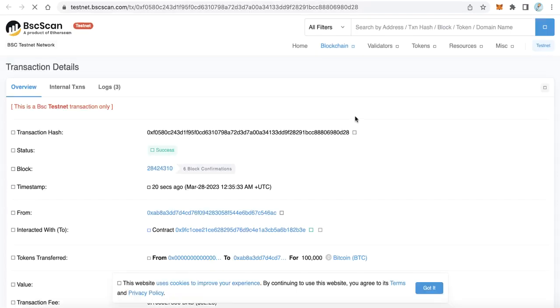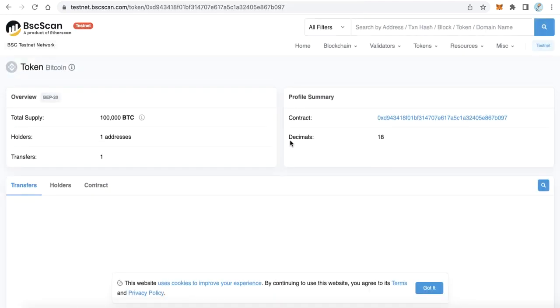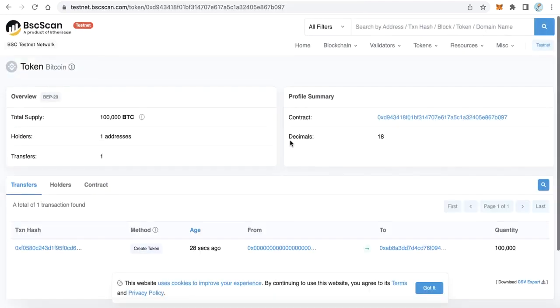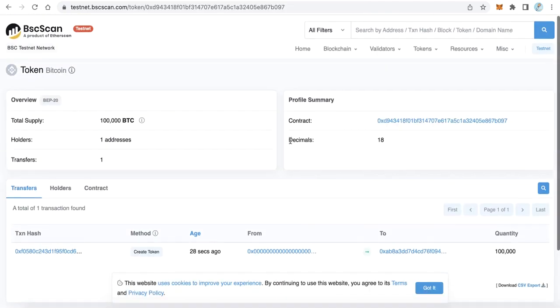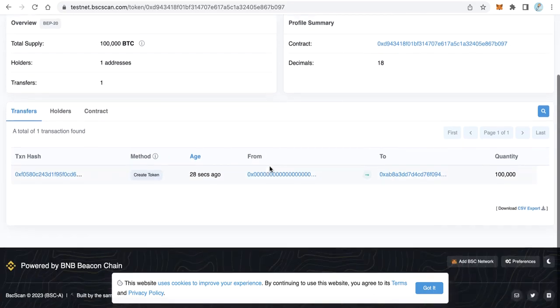Great, here we find our token Bitcoin of 100,000. Click the Bitcoin or the token name. Here you will find your token - this is the smart contract of your token.